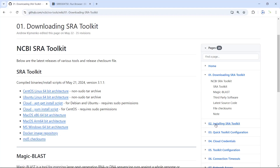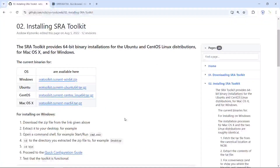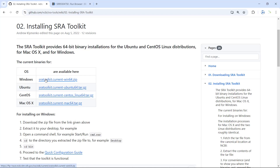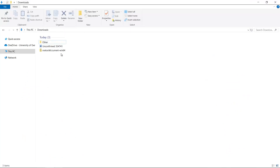The second link is for installation. It shows you how to install the SRA toolkit on your computer, with links for Windows and Mac. I'm going to download the toolkit for Windows — you can see my computer is downloading the SRA toolkit. We can go to the download folder and confirm we have the SRA toolkit for Windows.